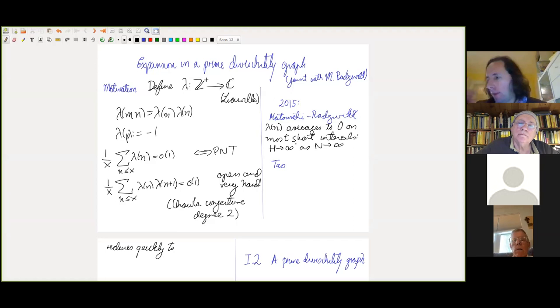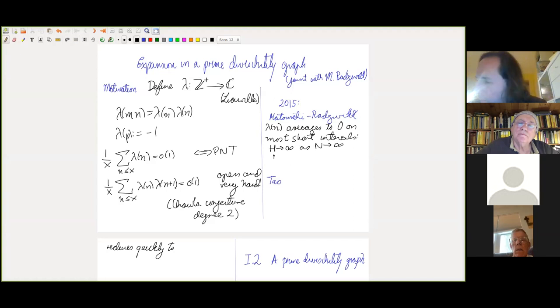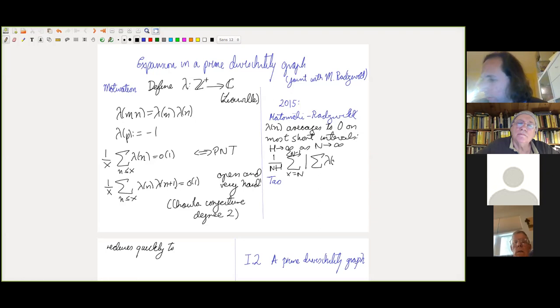Precisely: you take the average from n up to 2n of the average of λ over intervals of length h, and that average of averages goes to zero as n goes to infinity.